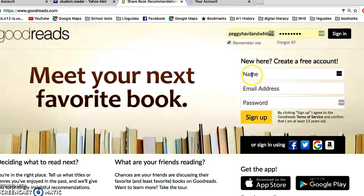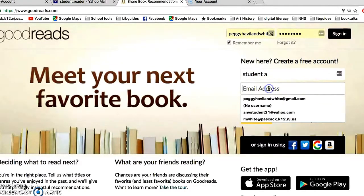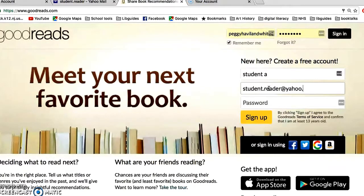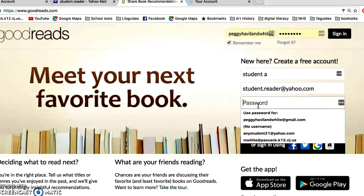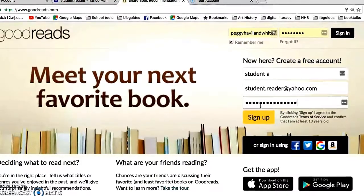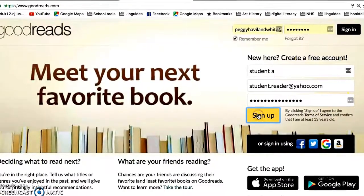Enter a student name and email address, put in your password, and sign up.